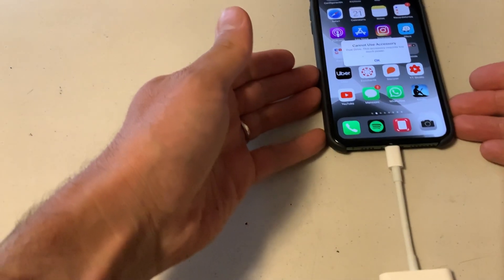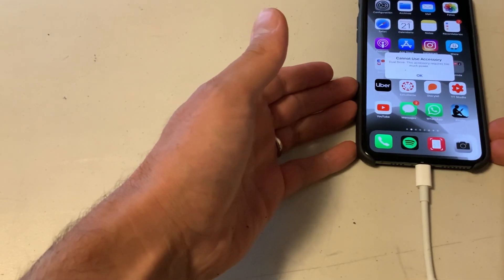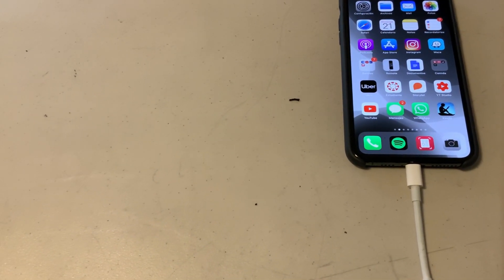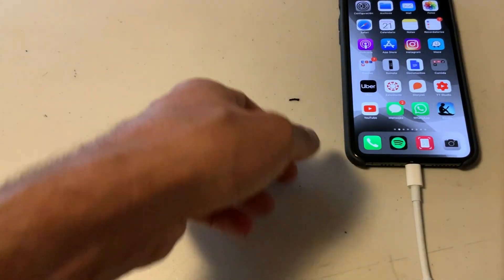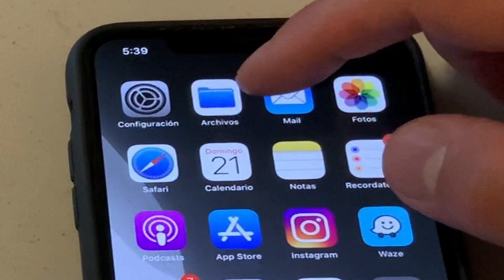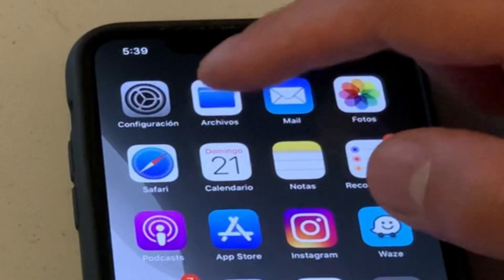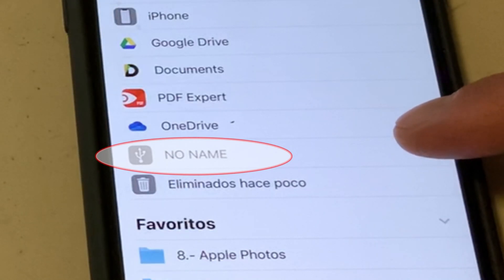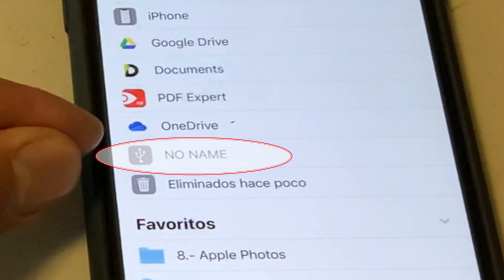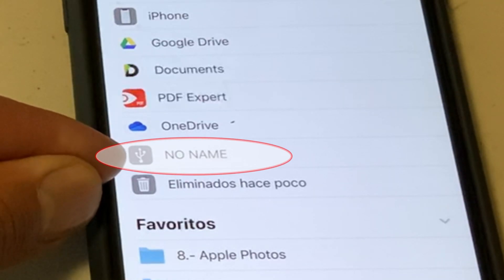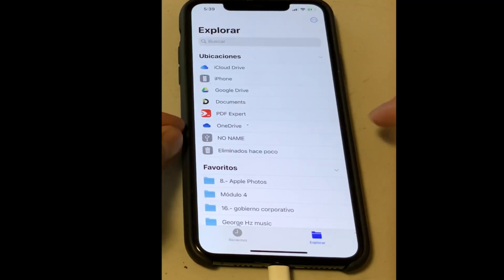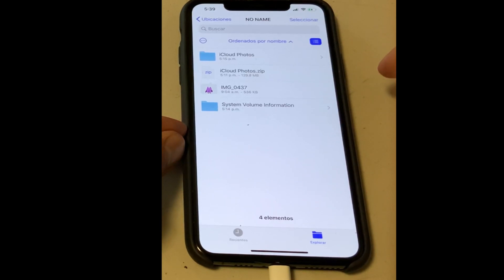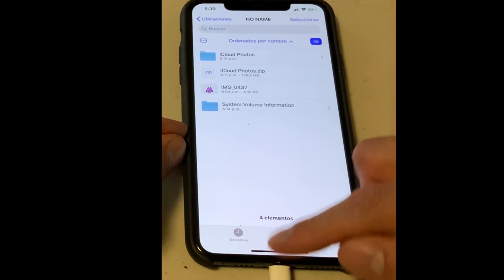And now we have enough energy to power our USB thumb drive and our adapter. Now we can use our USB thumb drive as if we were using it on a regular computer. Let's make an example — let's tap on the Files app. We now see a USB icon, which means our USB thumb drive has been detected by our iPhone.